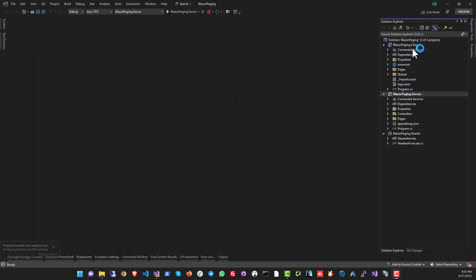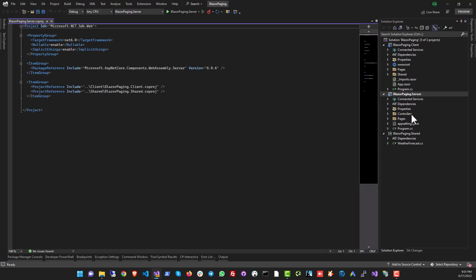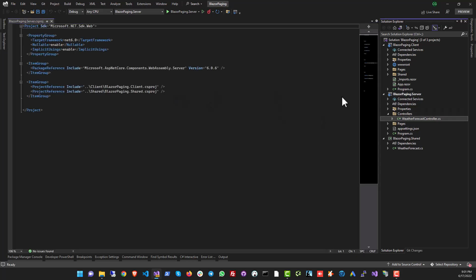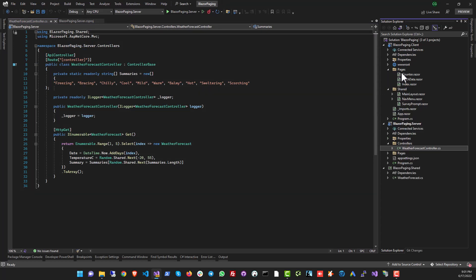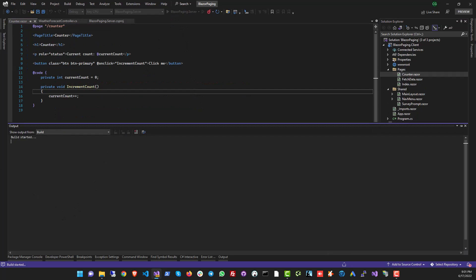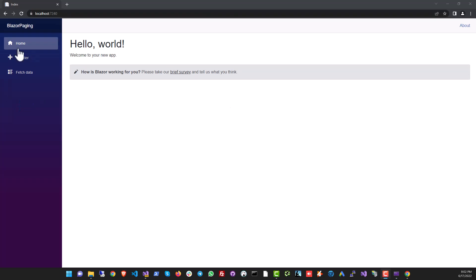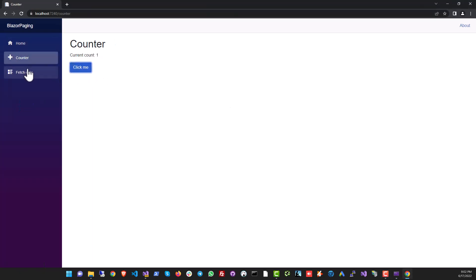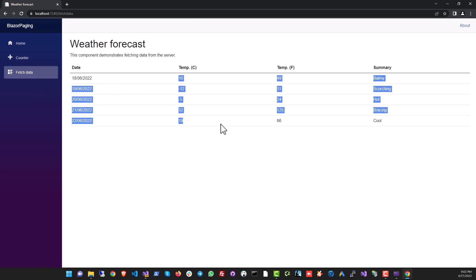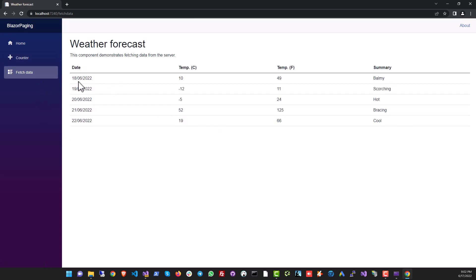Here is our new Blazor WebAssembly app. Microsoft actually gives you a pretty good bootstrap boilerplate — there is a server-side application with data, a controller with some data, and a number of components in the client application too. Let's give it a run. It's a pretty good looking app; there's a counter and there is a little table.